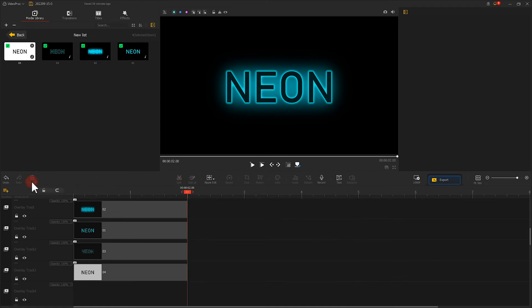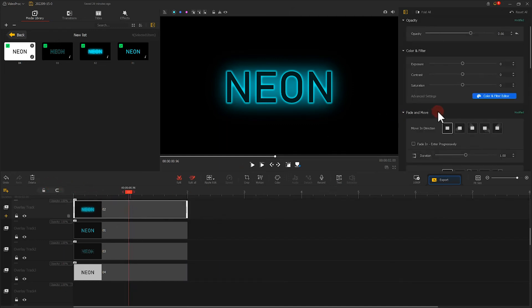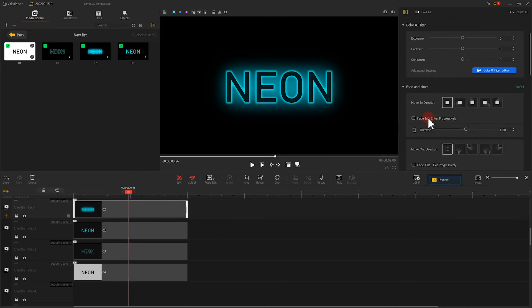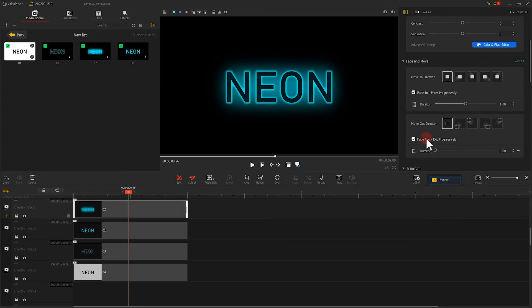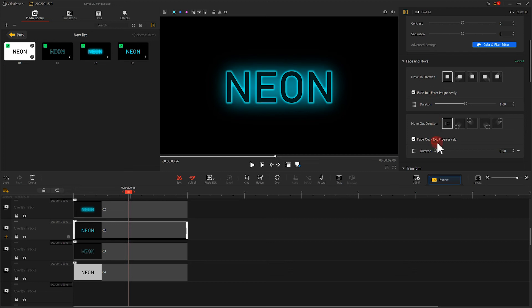Next, we add a fade in and fade out to all the text. Change your duration to 50% each. Let's finish it here quickly.